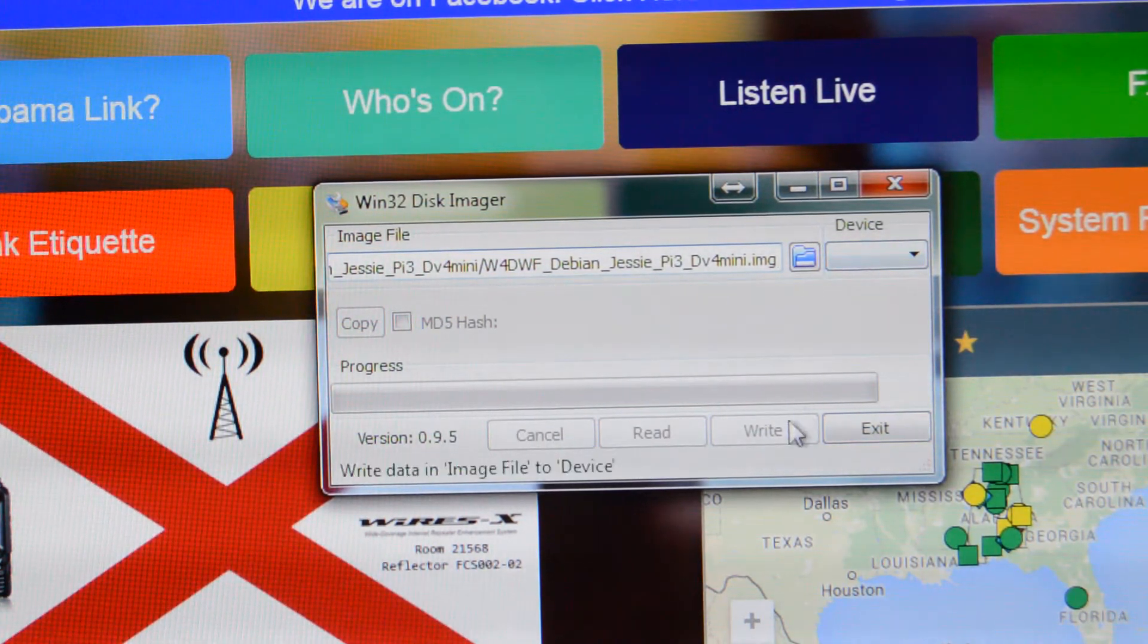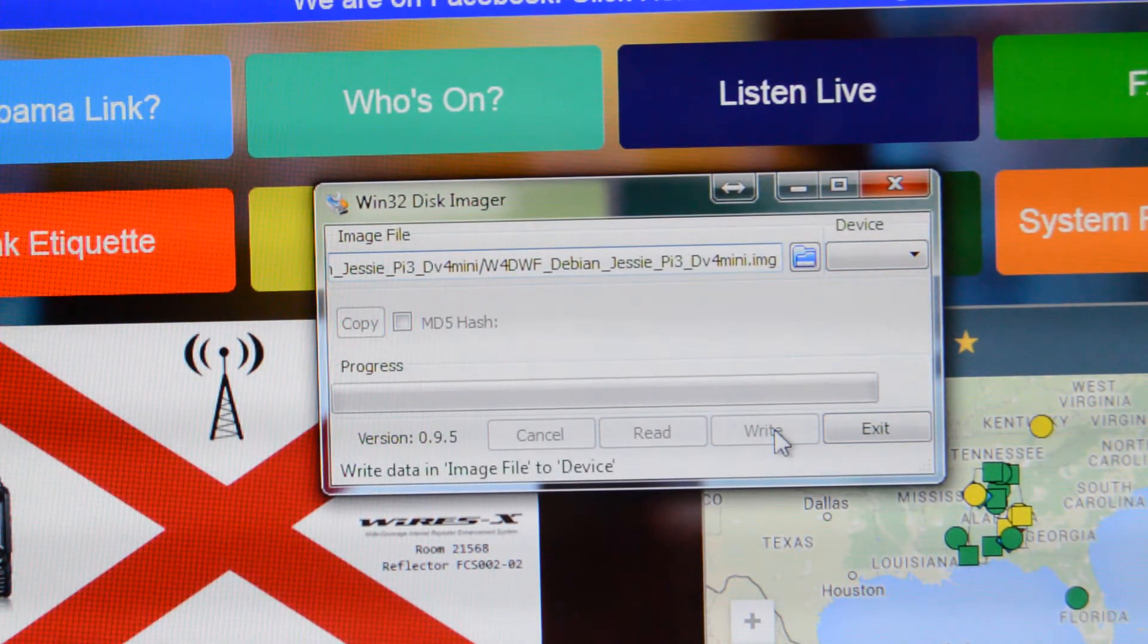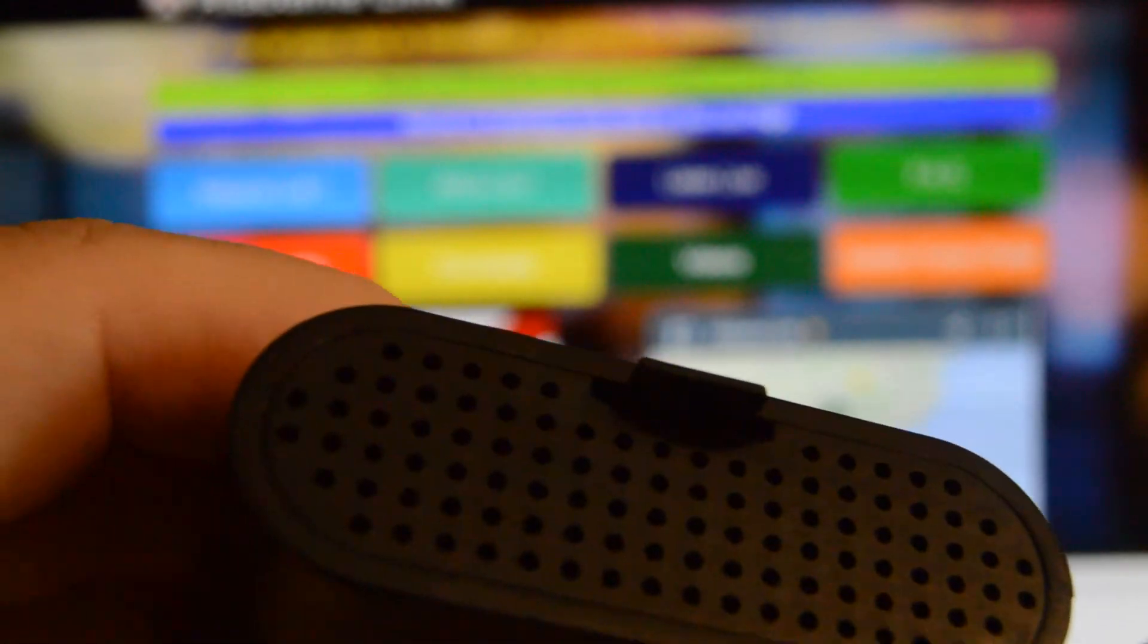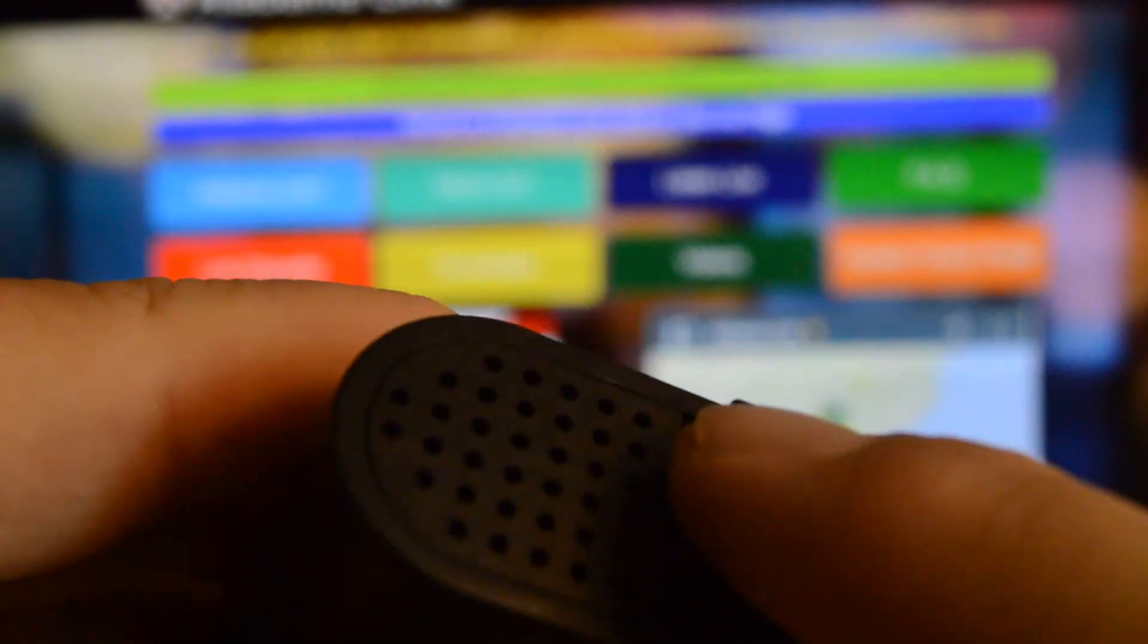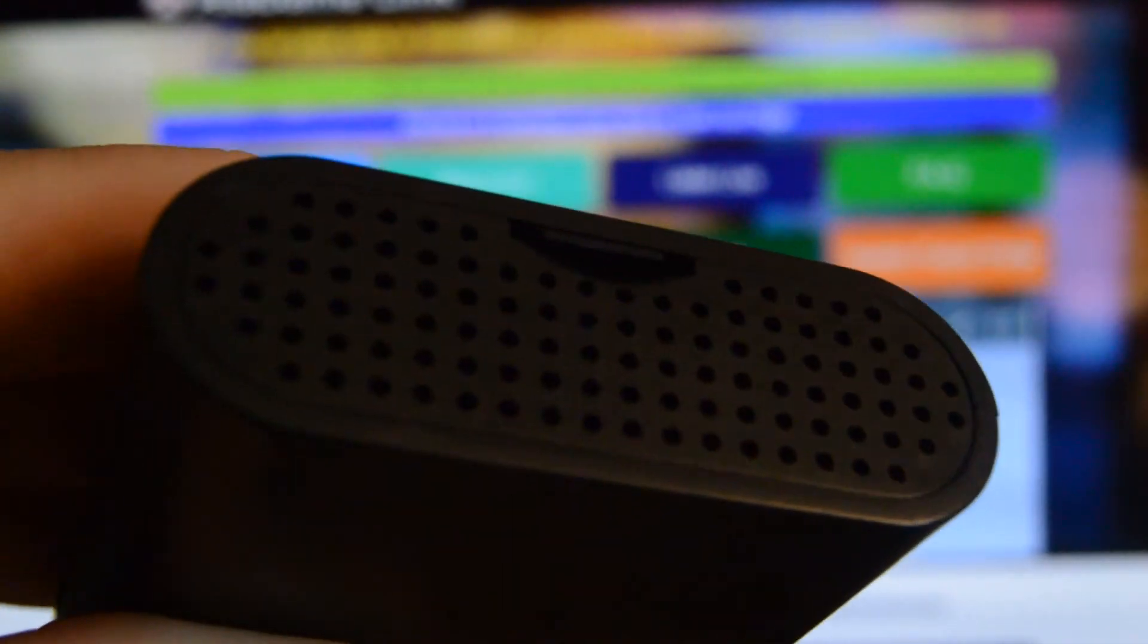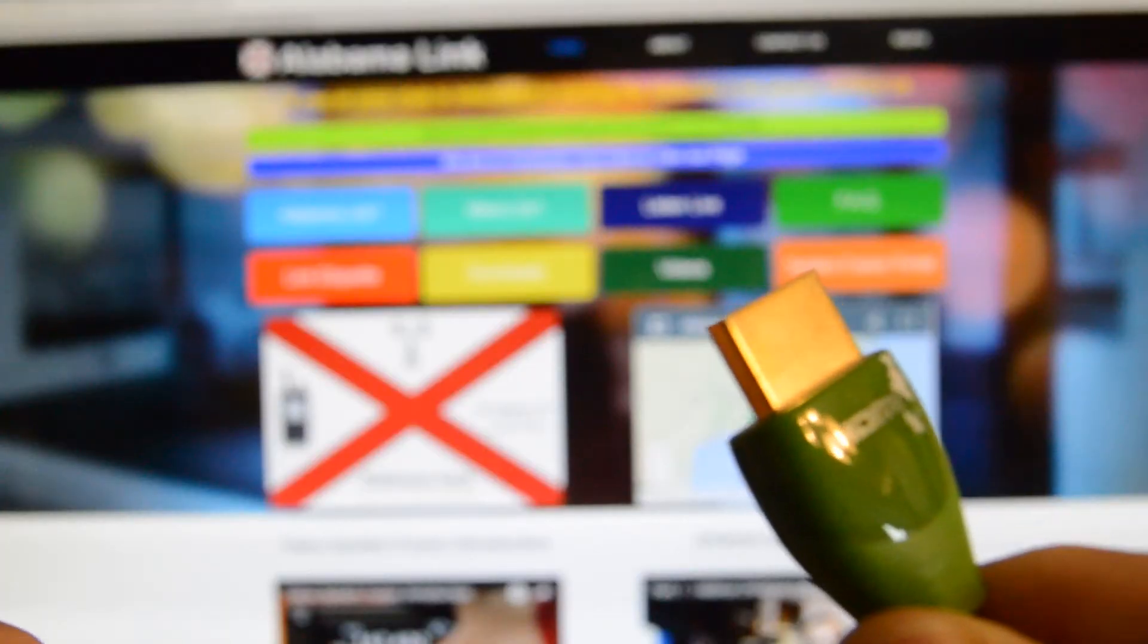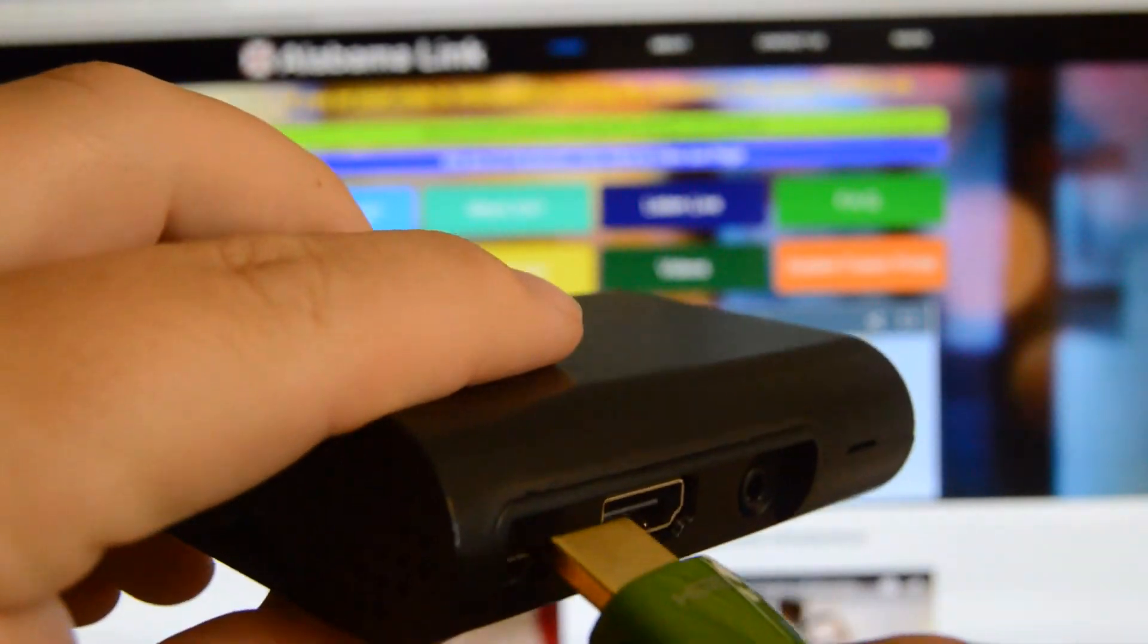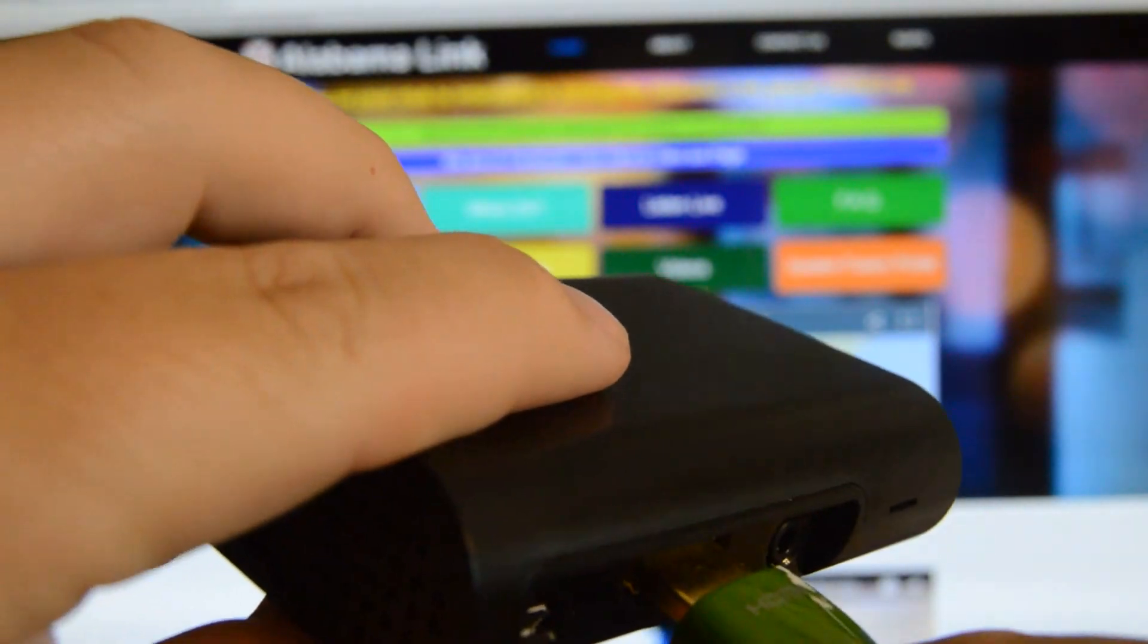Now you need to put the card into your Pi. You'll also need to connect an HDMI monitor to the Pi, power, a keyboard, and a mouse.